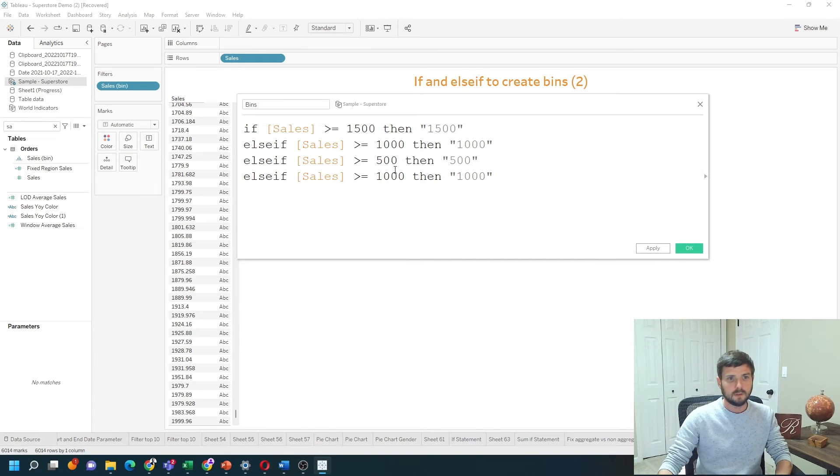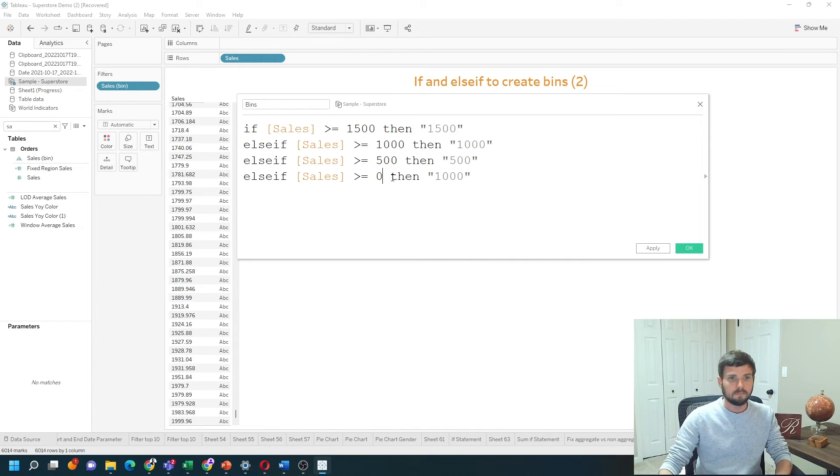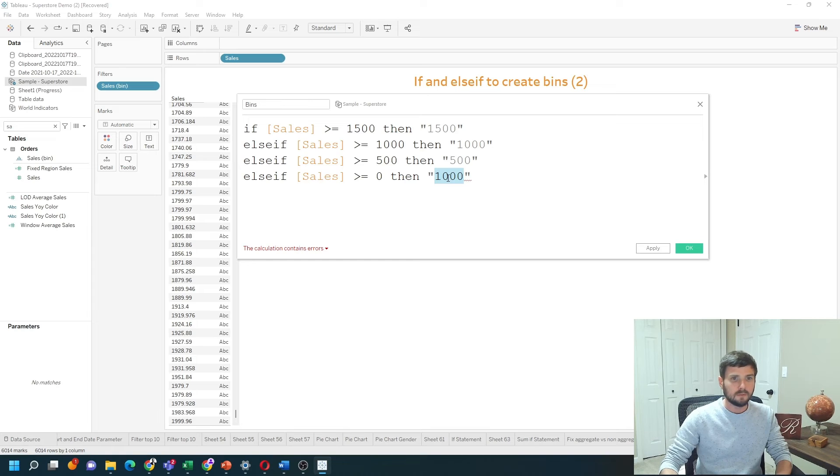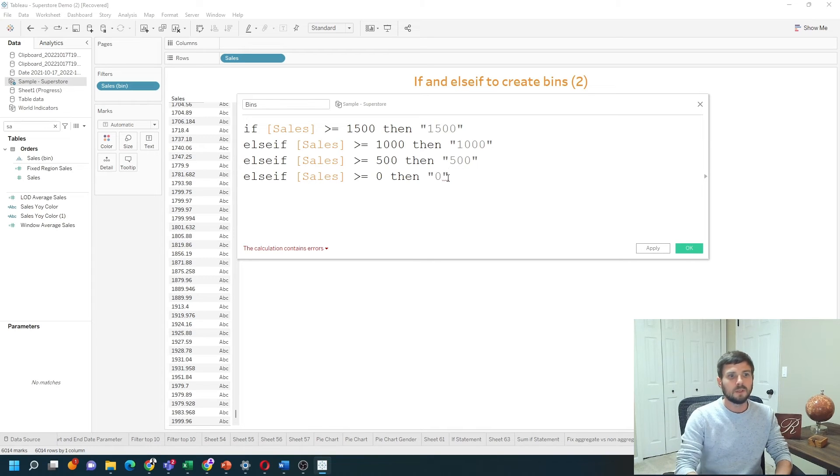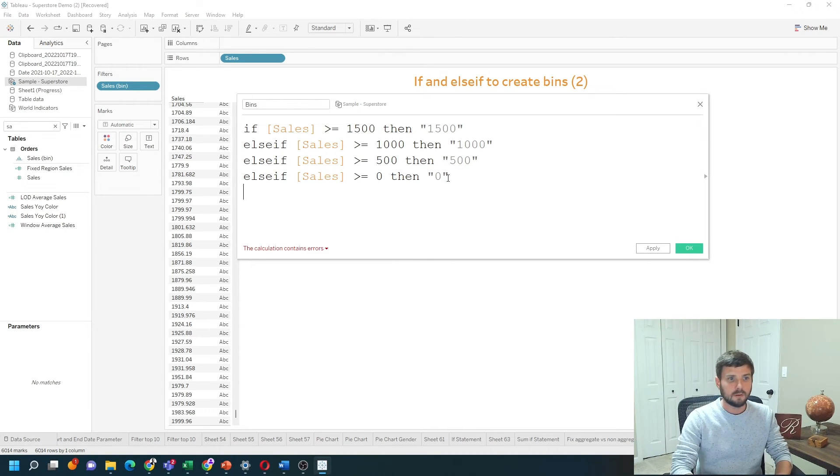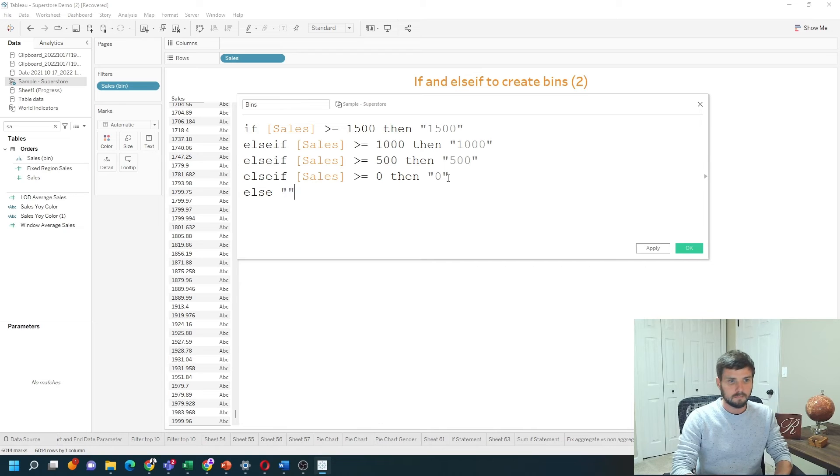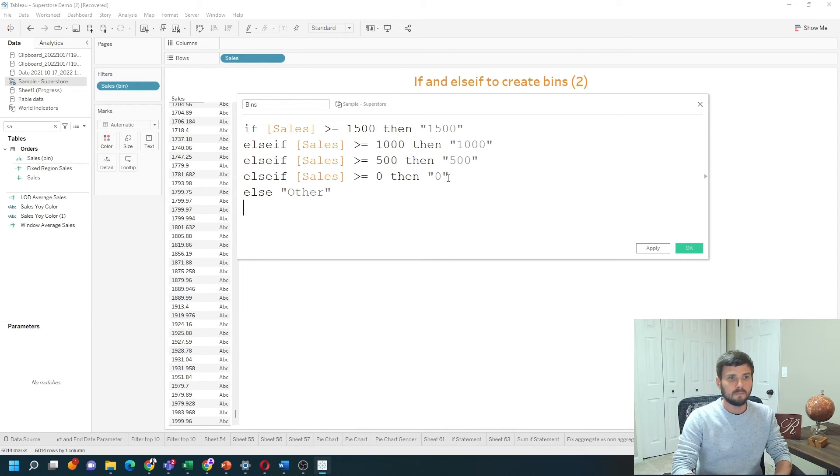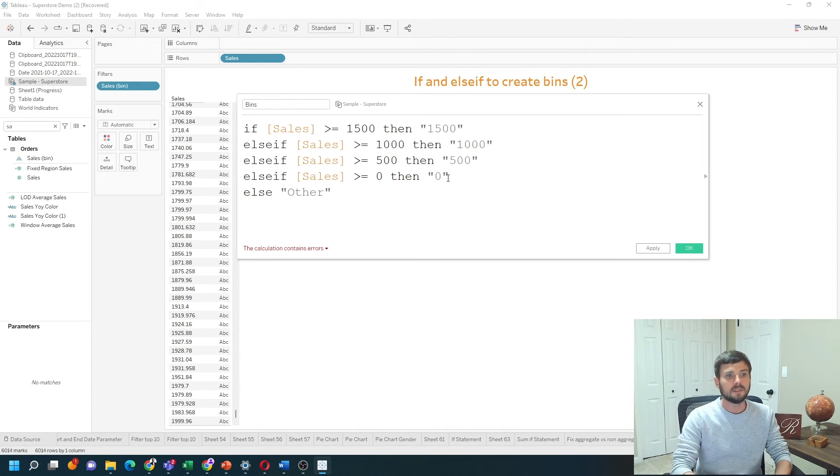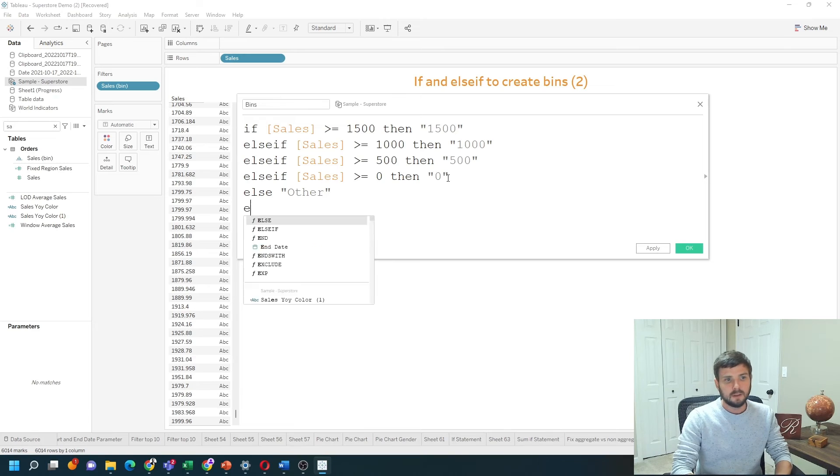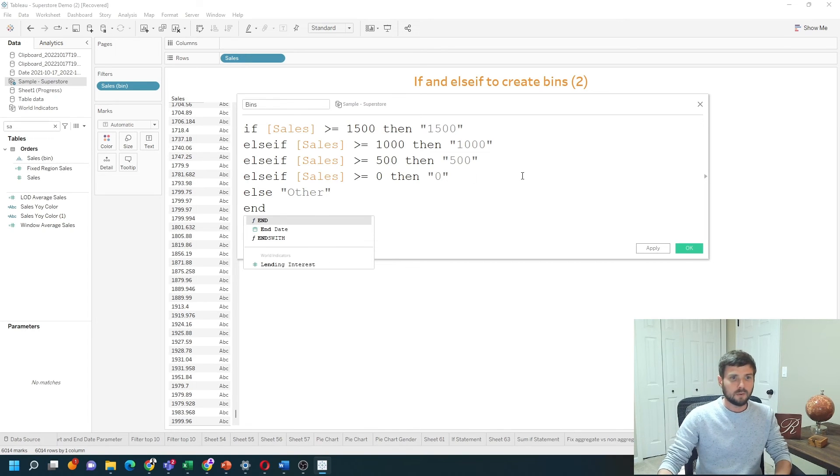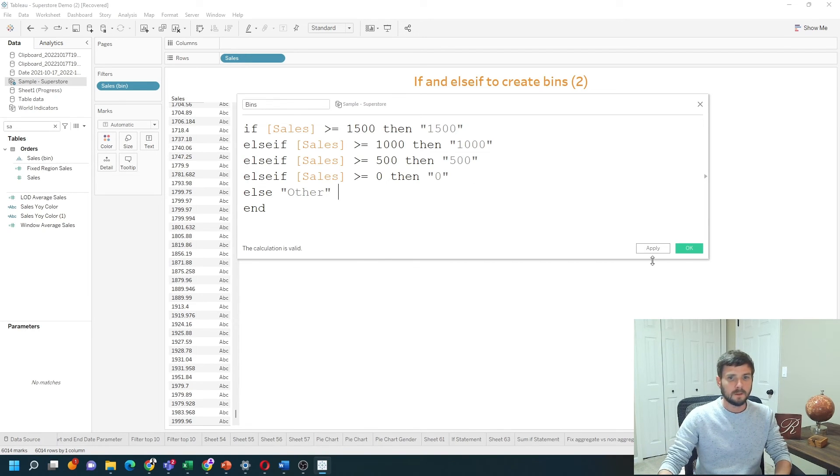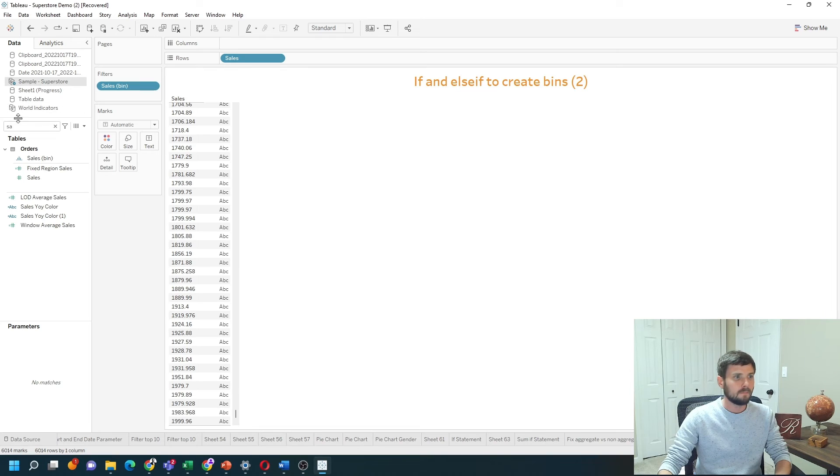And if it's greater than zero, you can give me zero. You can write else in here if you want, else other, although I shouldn't have another unless it's negative. End with the word end, click apply, okay.